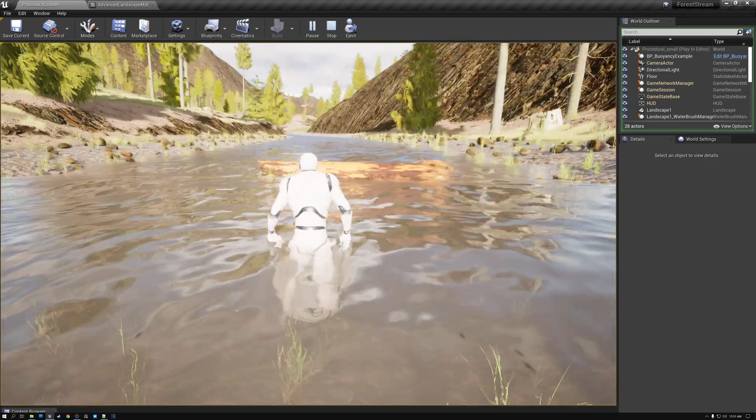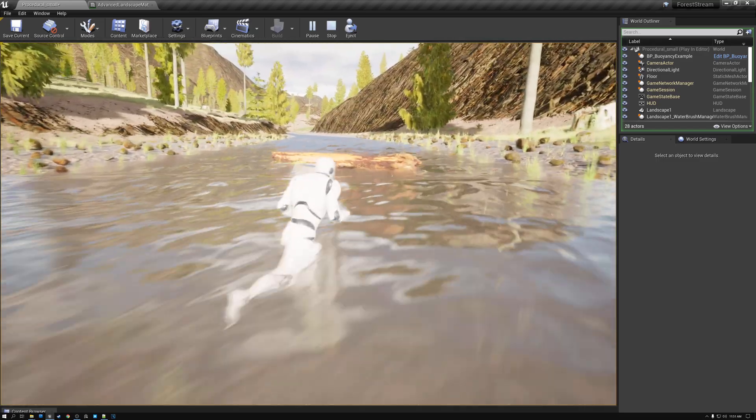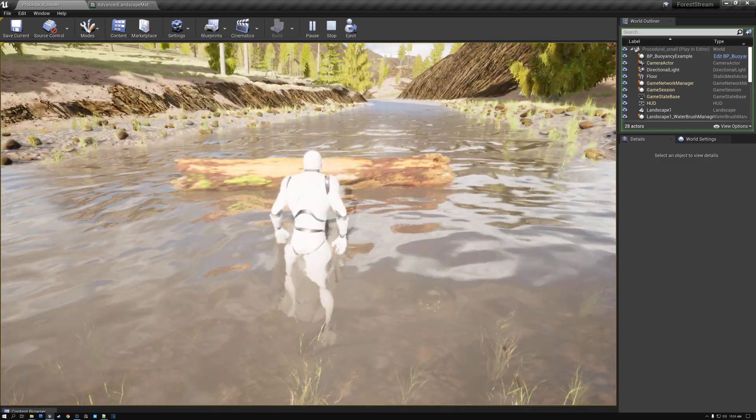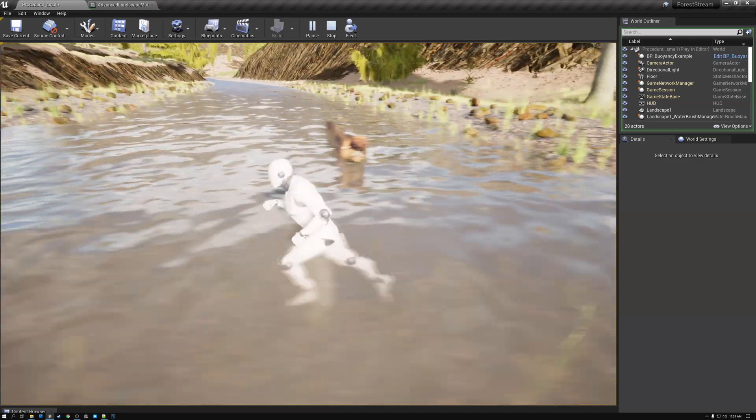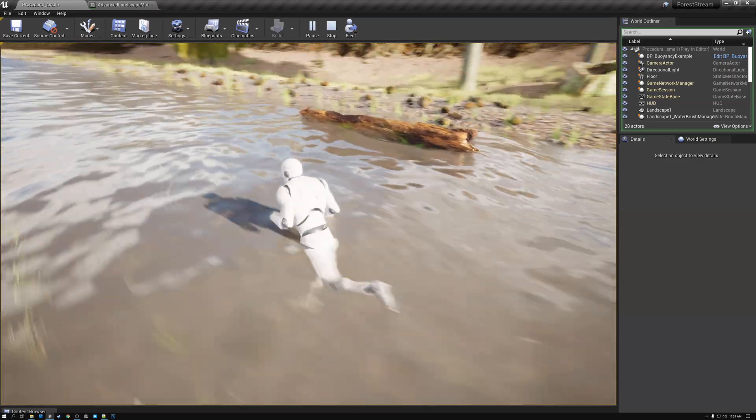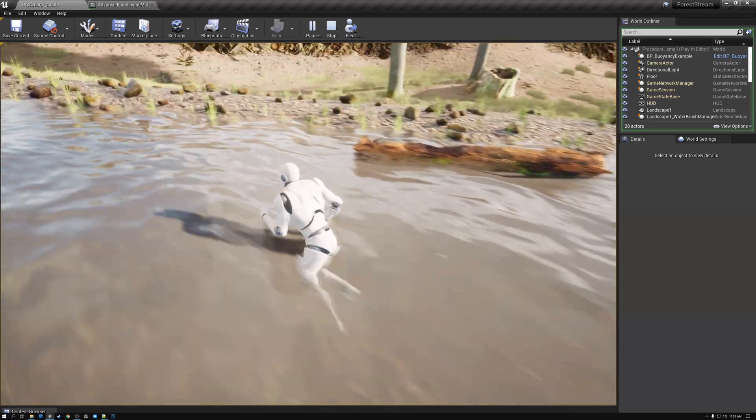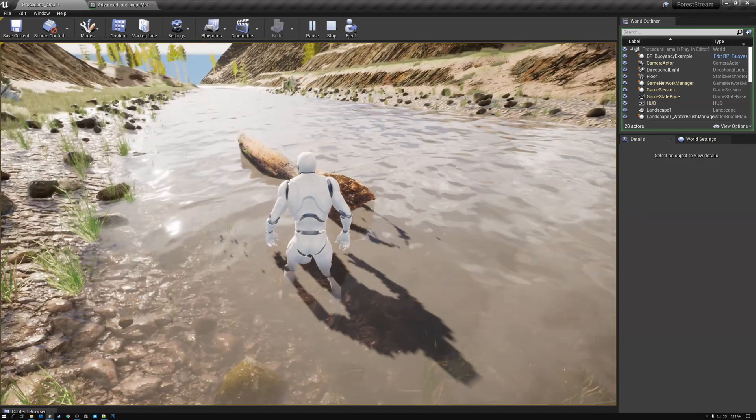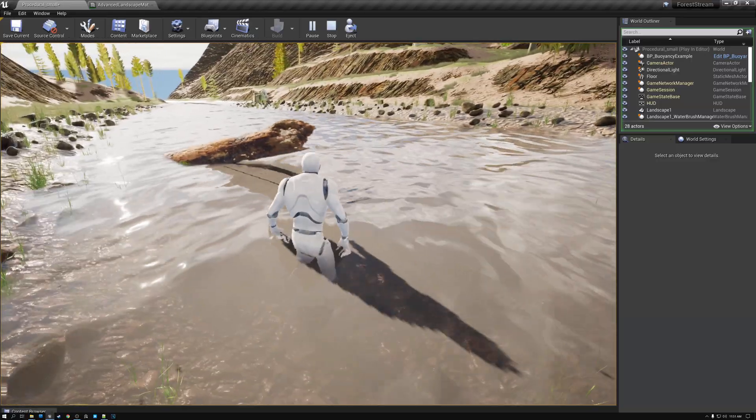In today's tutorial, I'm going to show you a fast and simple method for making objects like this log float on your water. So let's get started.